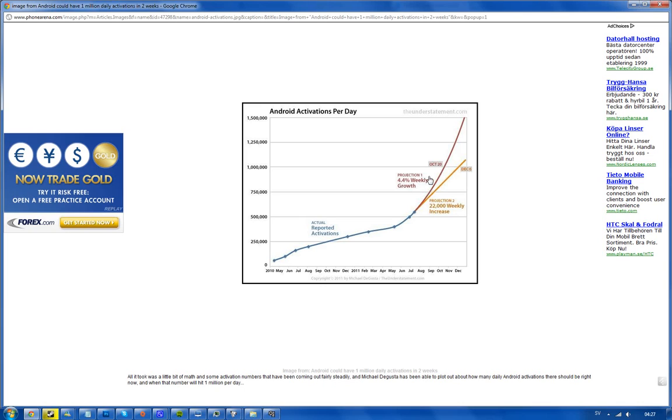We can see here that the first projection is saying that we could already on October 20th reach 1 million Android activations every single day. 1 million every single day - isn't that crazy?